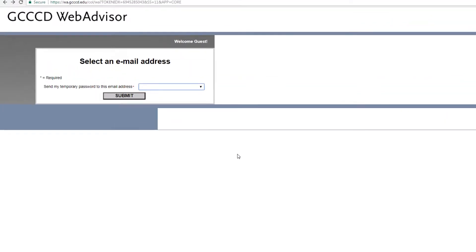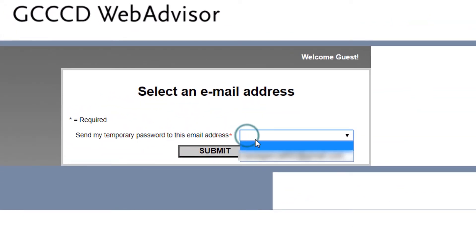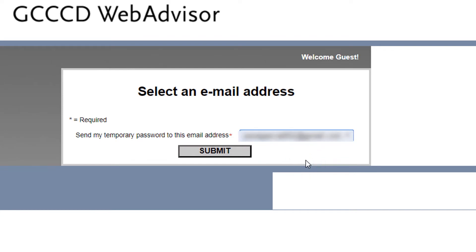Next, you will select 'Send my temporary password to this email address.' Select the email and click on submit. If you don't have access to the email shown, you should then contact us.